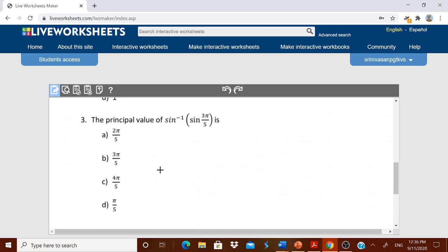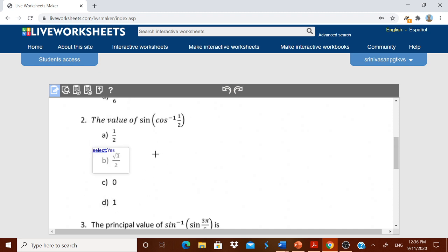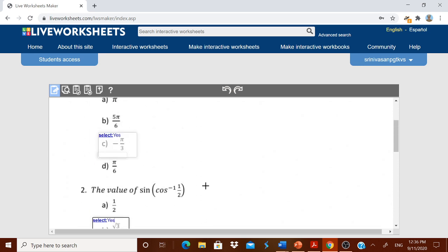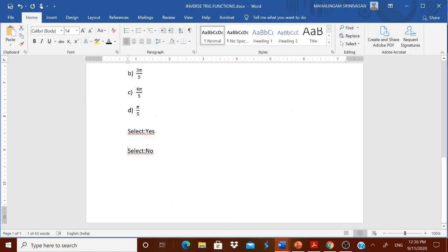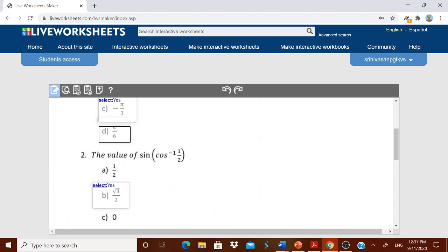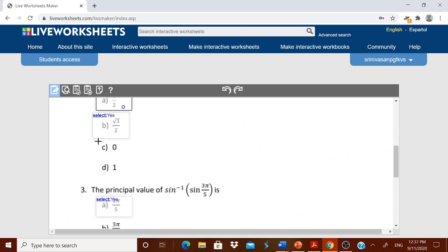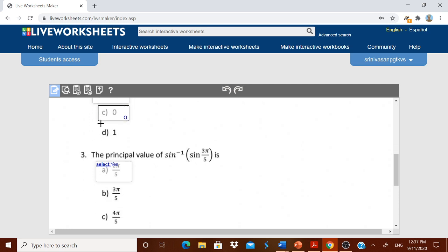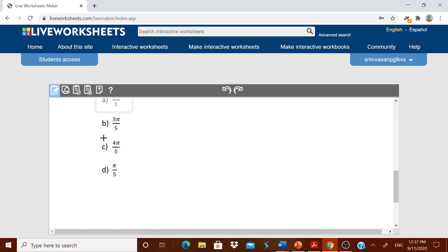Now for the remaining wrong choices I need to type 'select:no'. I am copying 'select:no' and coming back to the worksheet. For each incorrect choice I make a box and paste 'select:no'. You need some patience to do this, but using copy-paste with Ctrl+V makes it simple. Remember: only one answer will be 'yes' and the remaining answers will be 'no'. Complete this for all wrong choices across all questions.